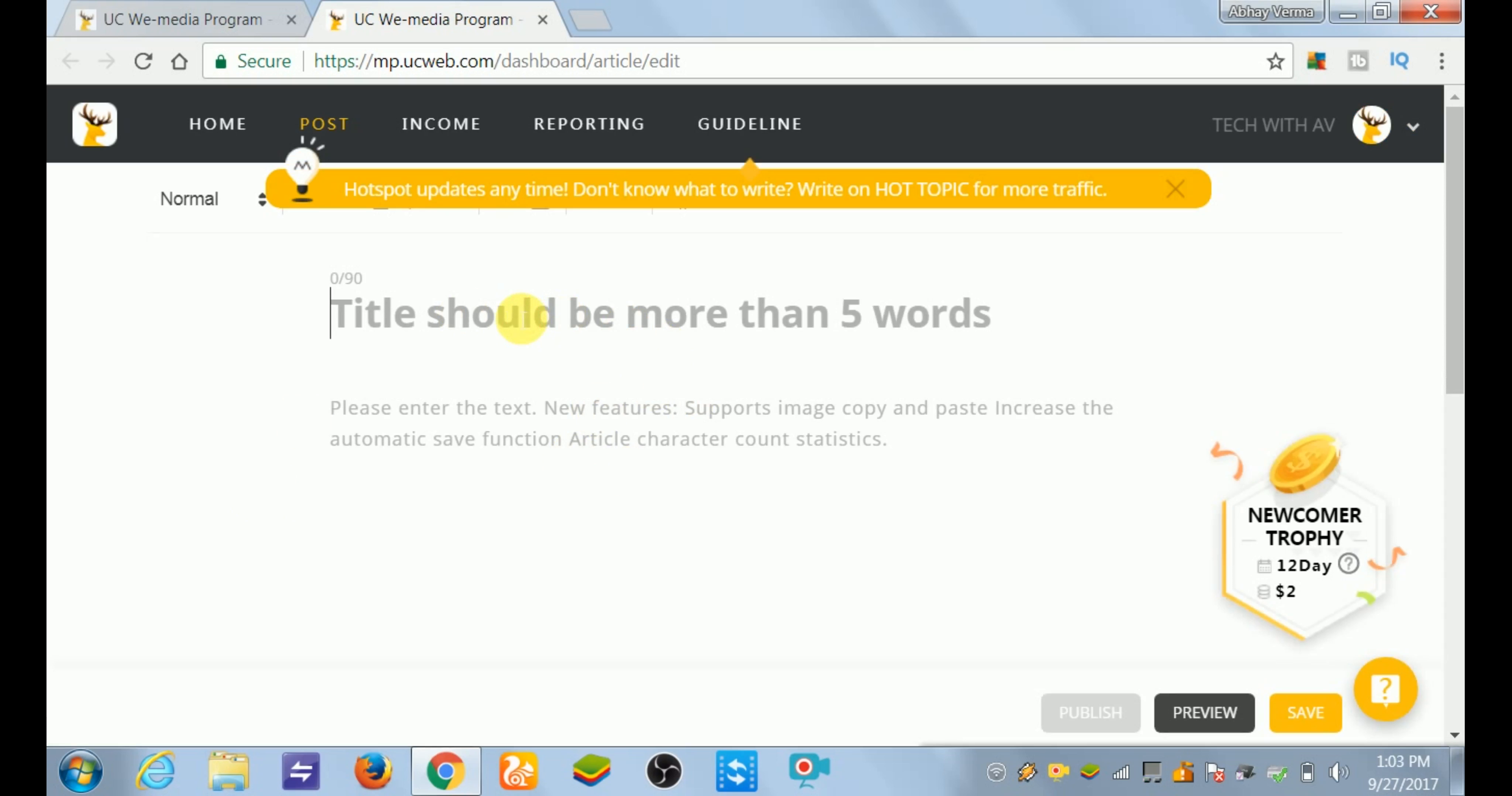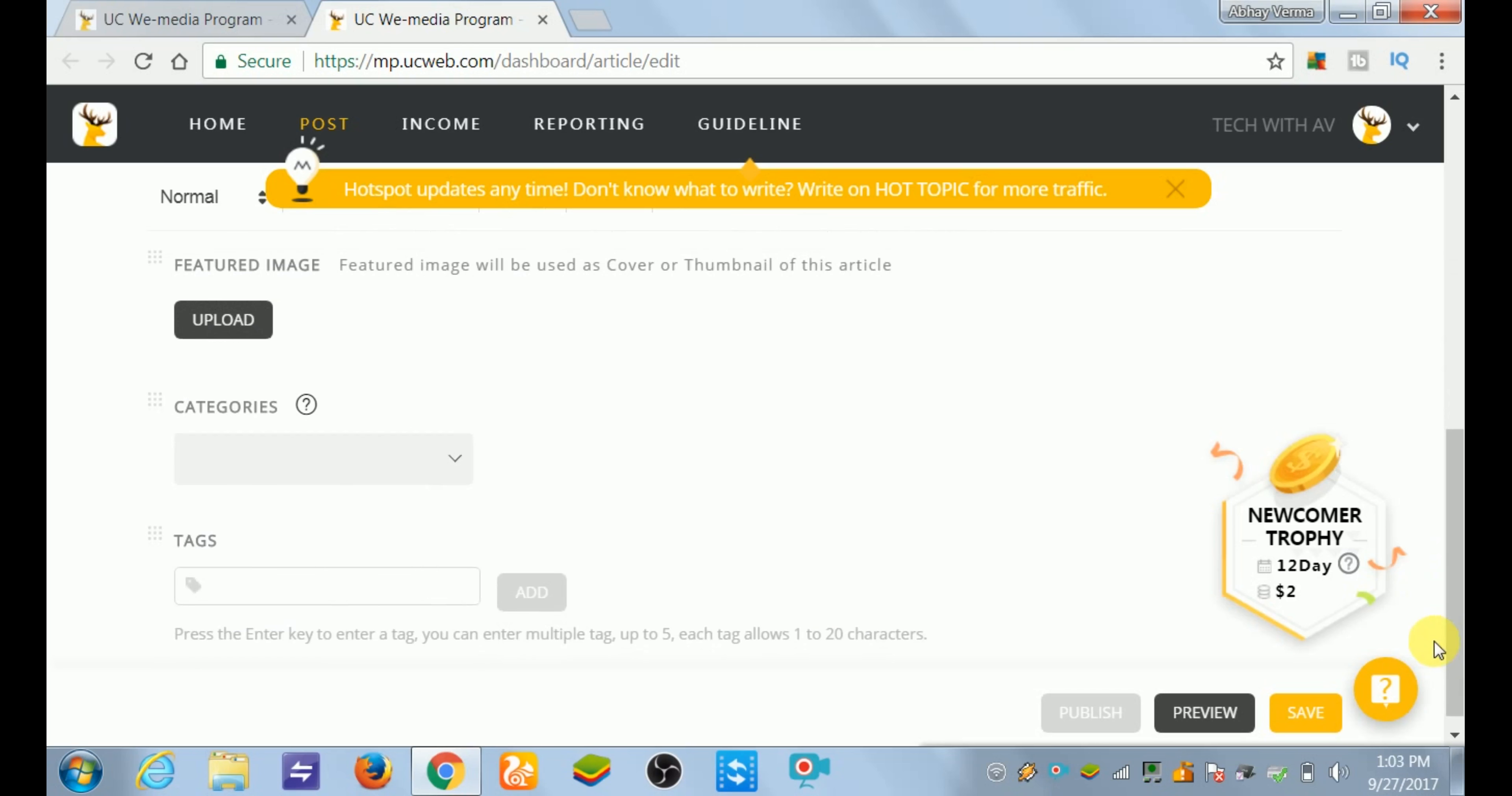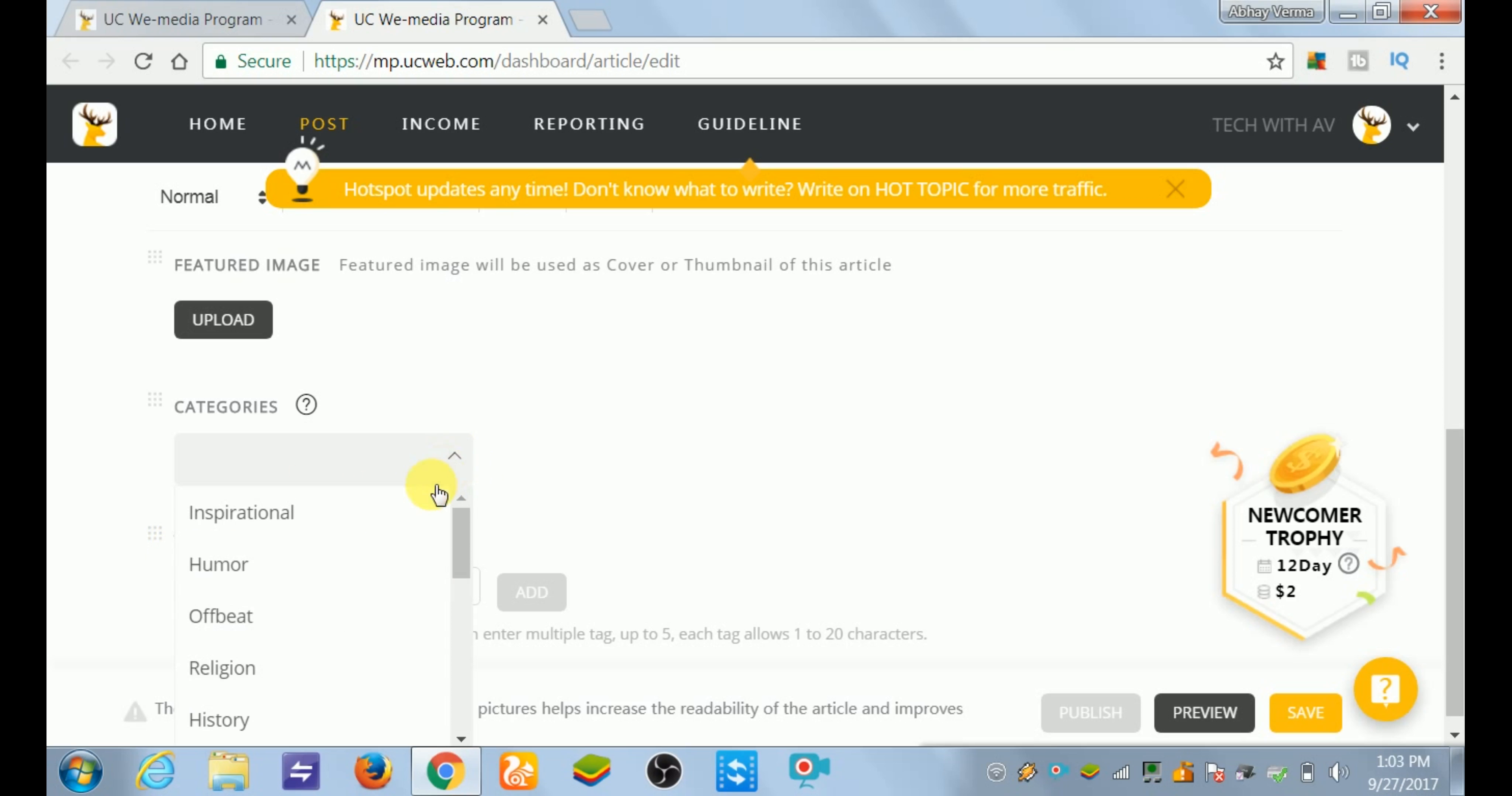Then you can choose the title you want - any title - and the description. I will show you one more thing, the main thing, that is tags. You should never forget tags. Tags help us to gain more and increase our views in our news. After selecting the categories, like...